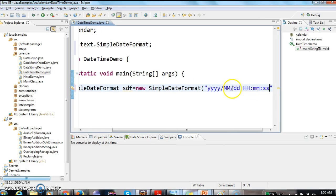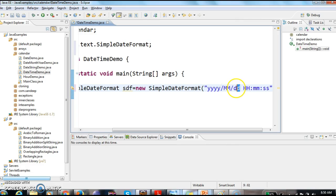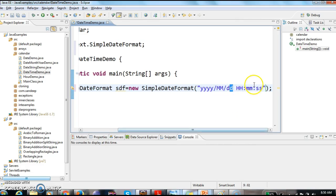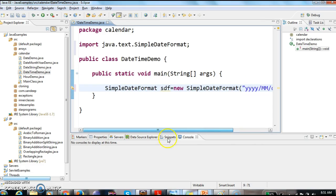That means, first is year, and the next one is mm month, dd day, hh is hour, mm is minute, and ss is second.